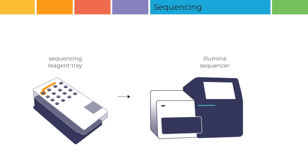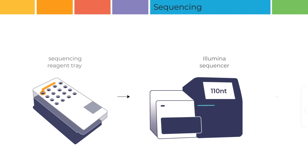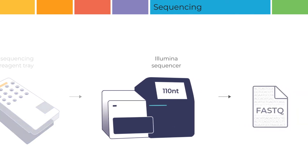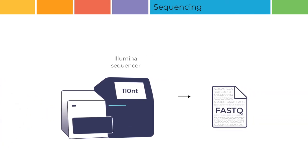We recommend 110-nucleotide single-end reads for digital MLPA sequencing. At the end of the run, a FASTQ file is generated.